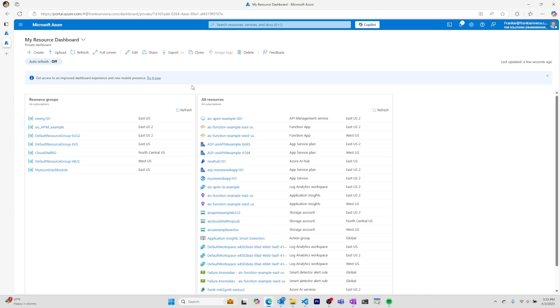This has been a quick overview of Azure dashboards. Thank you so much, and I'll see you in the next one.